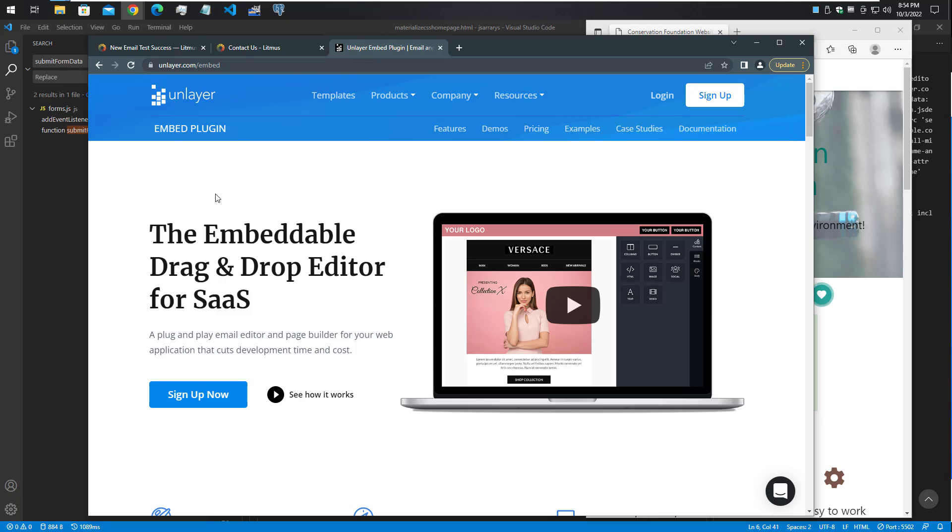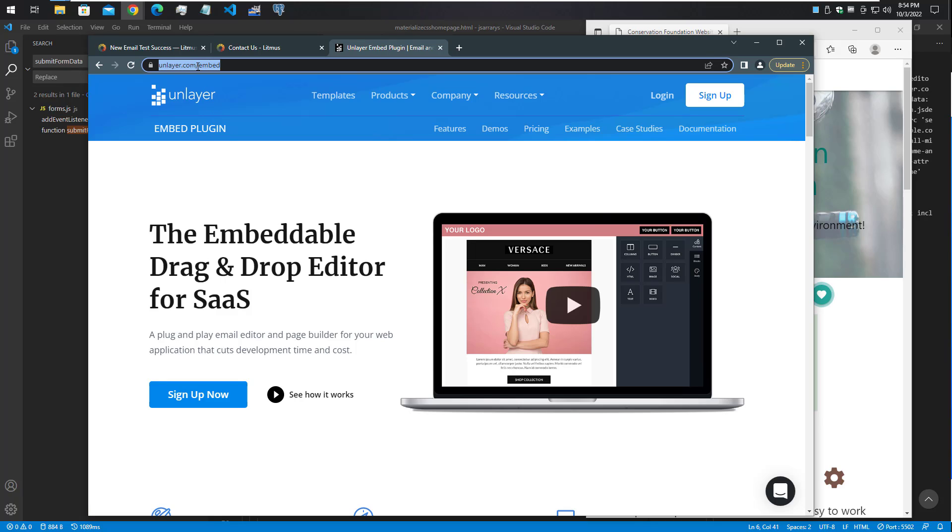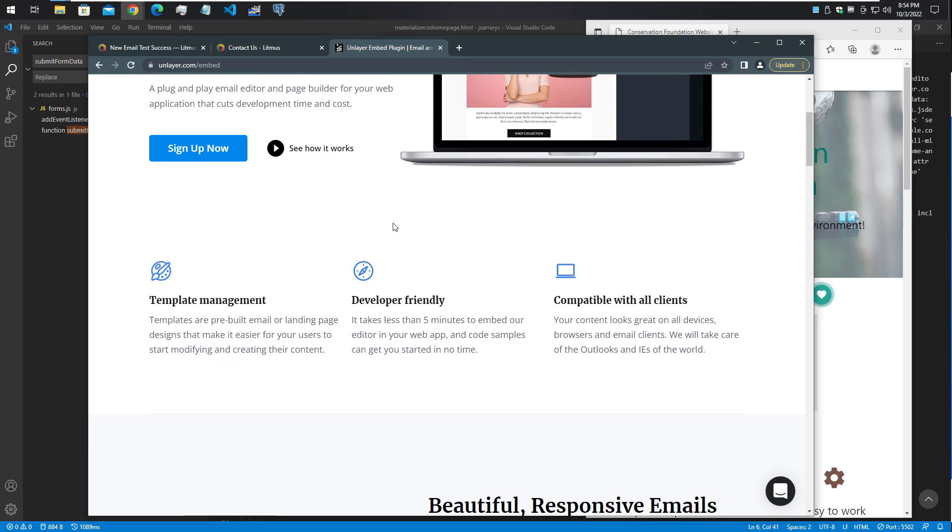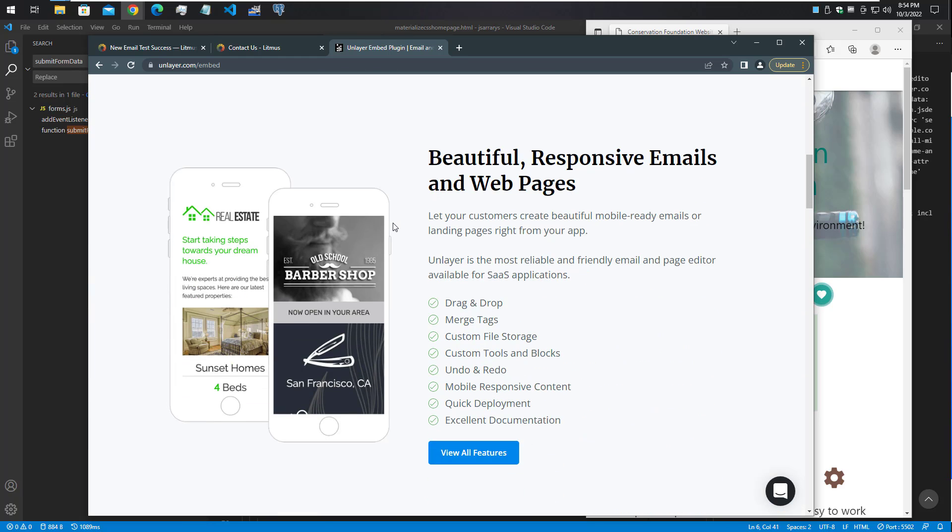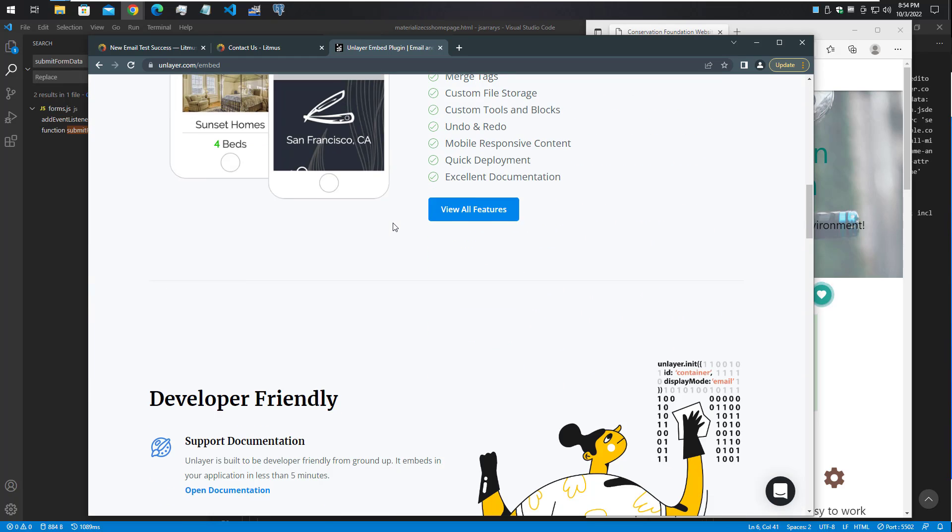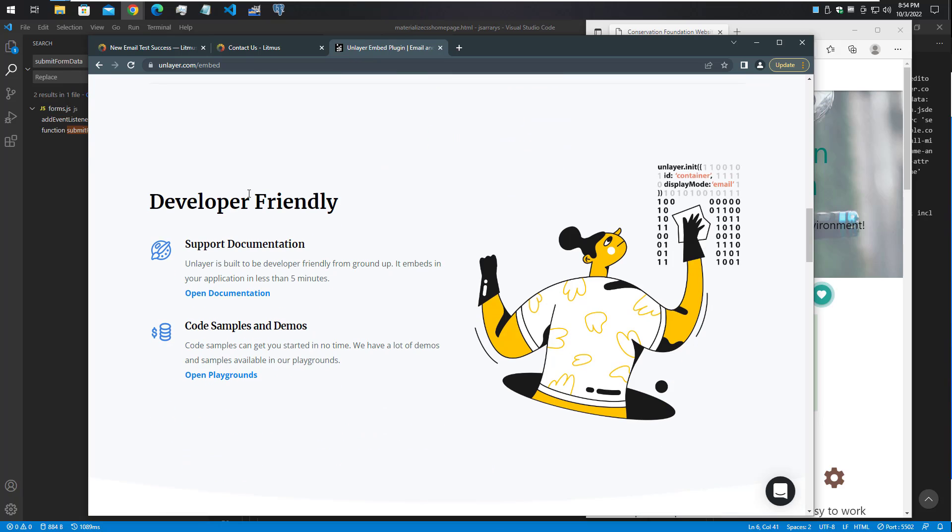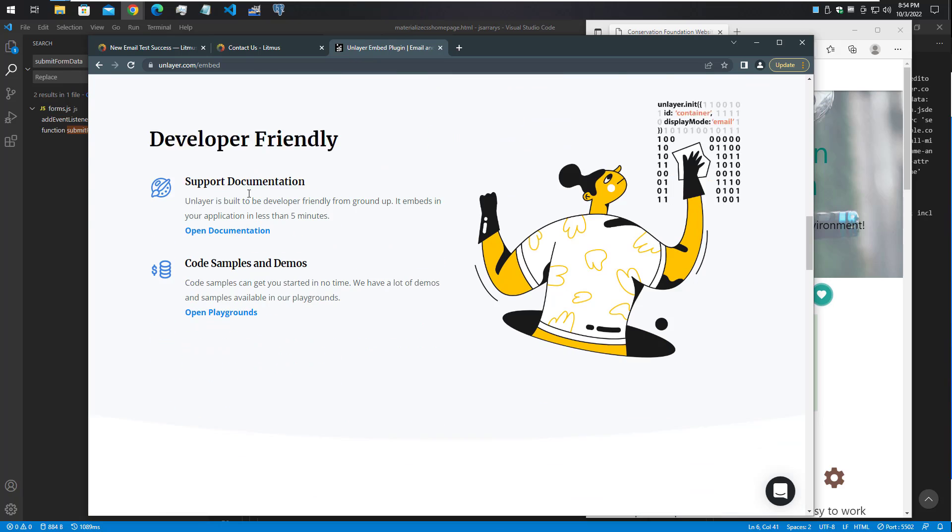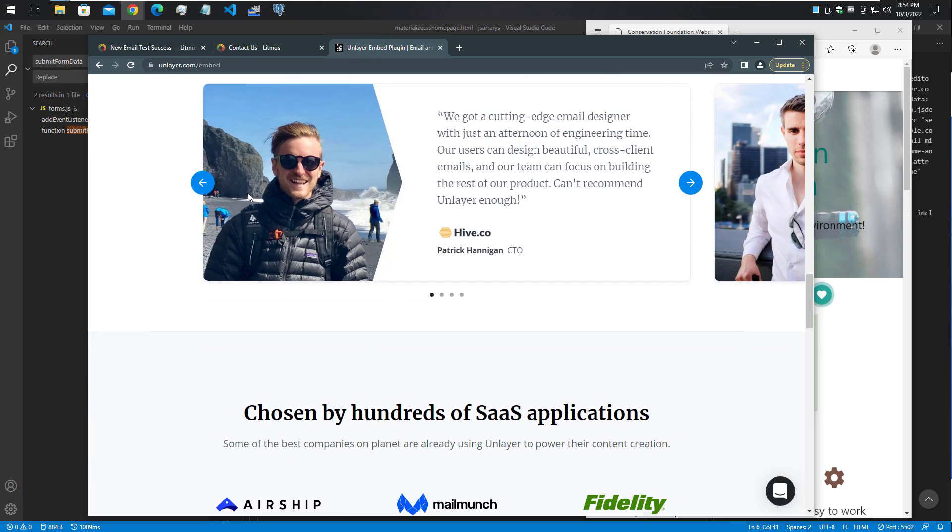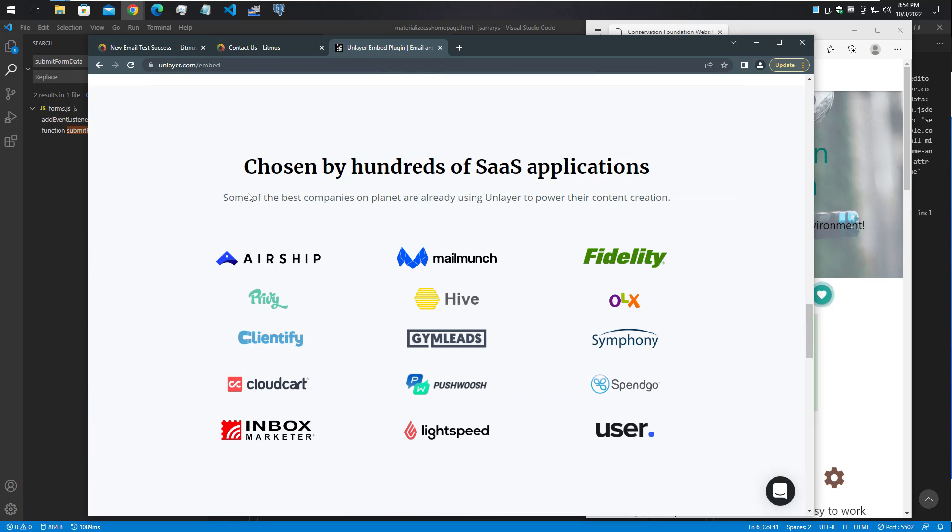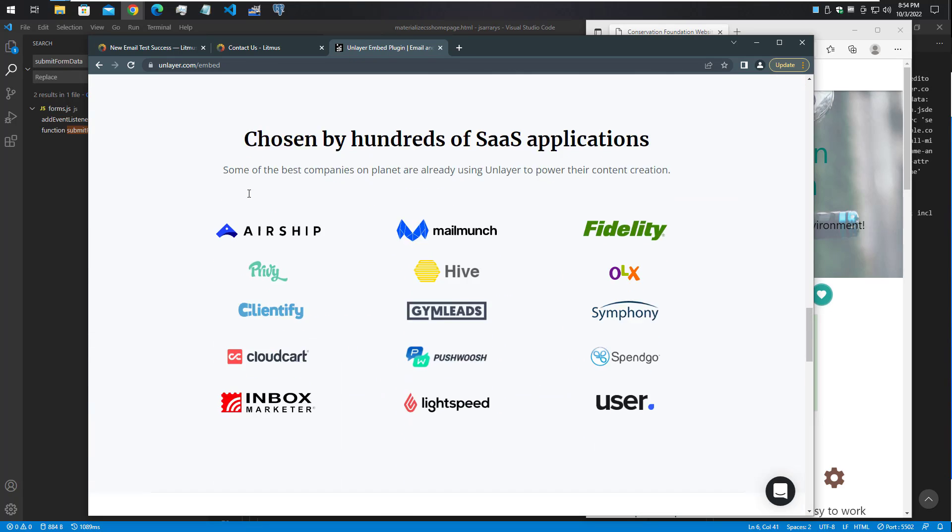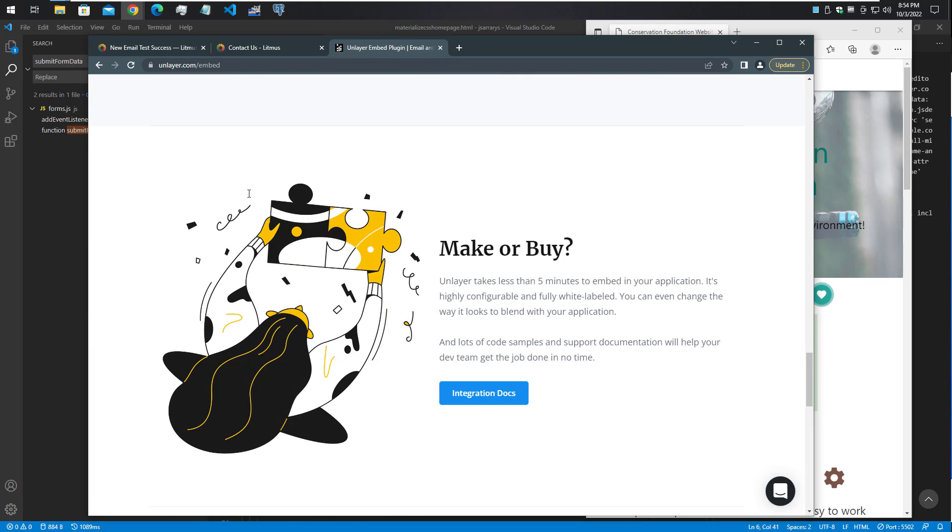I also wanted to mention this Unlayer embedded plugin - that's what the Strapi email designer is using. You may want to go to unlayer.com/embed to learn more about it. It's a very excellent, developer-friendly tool to help you customize your application to support building and sending HTML emails.